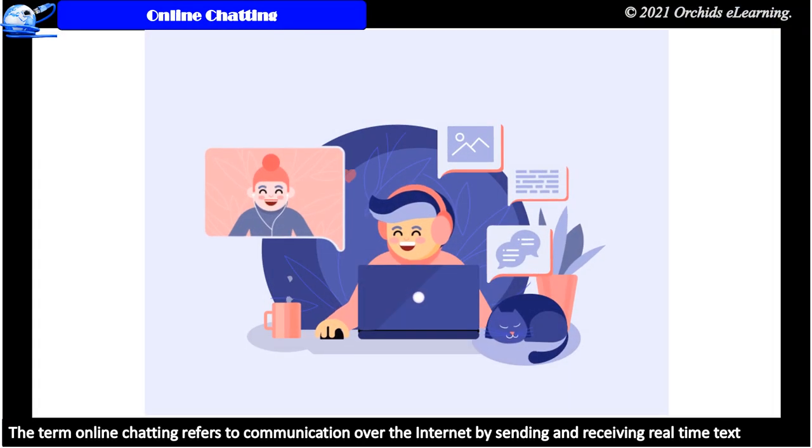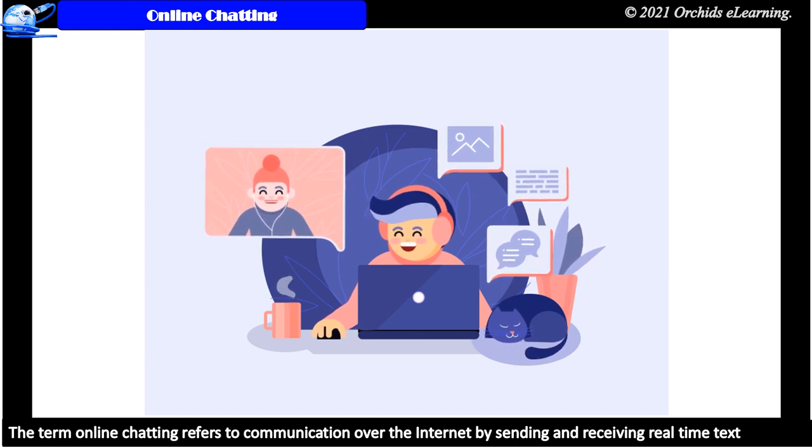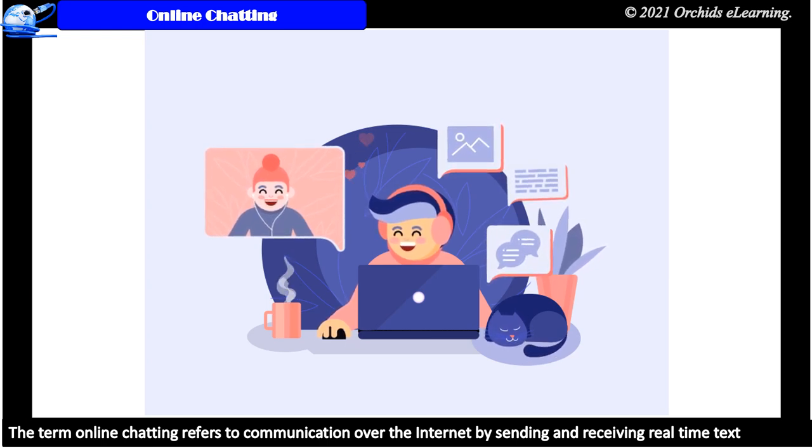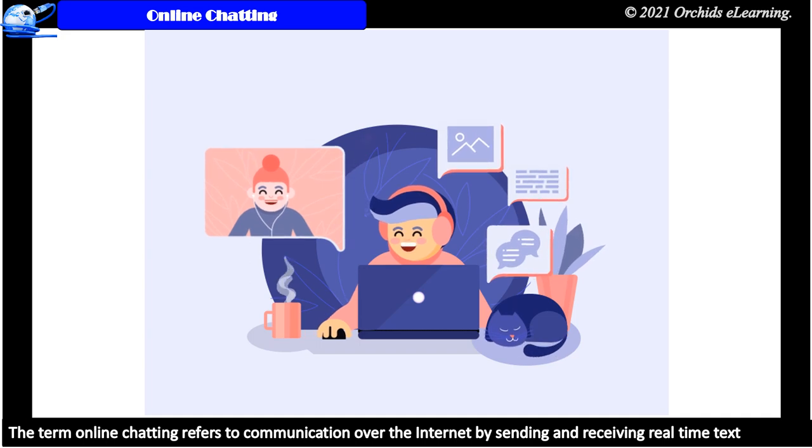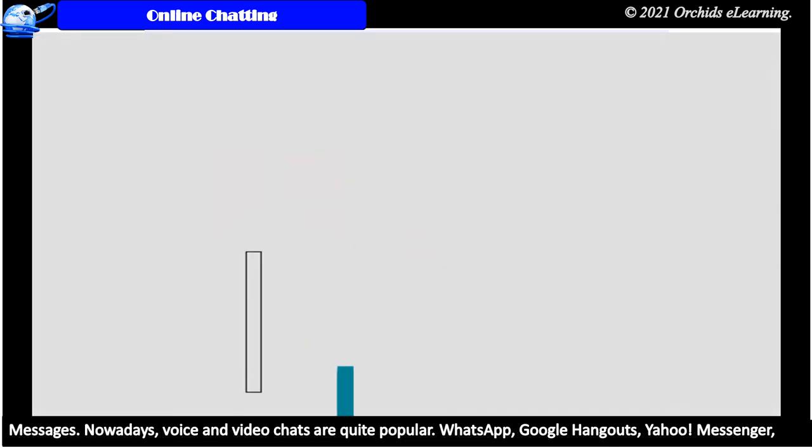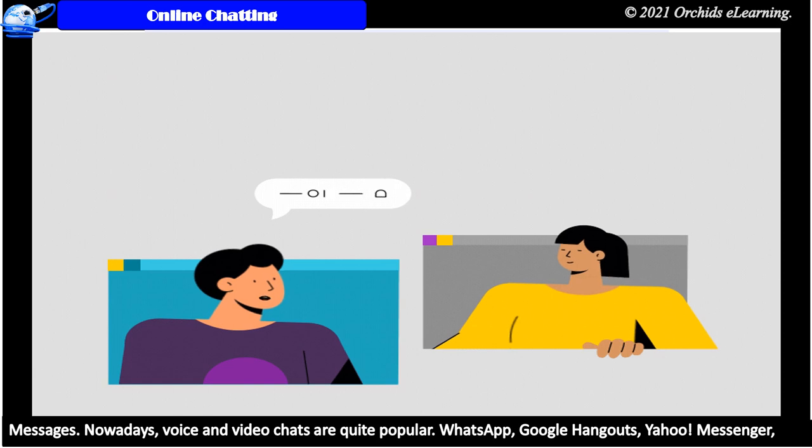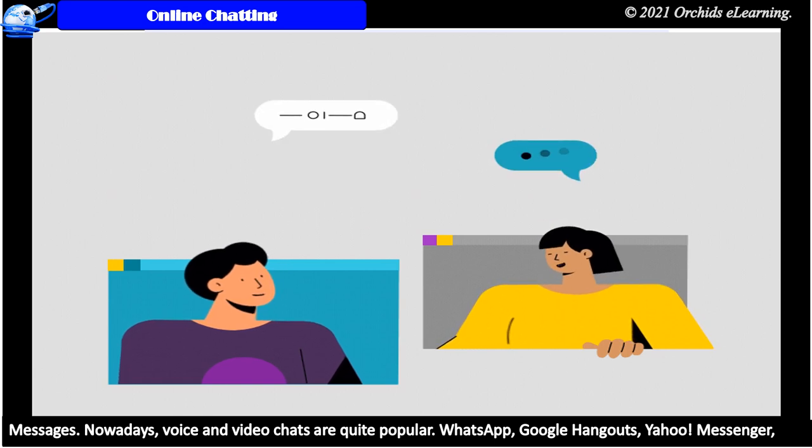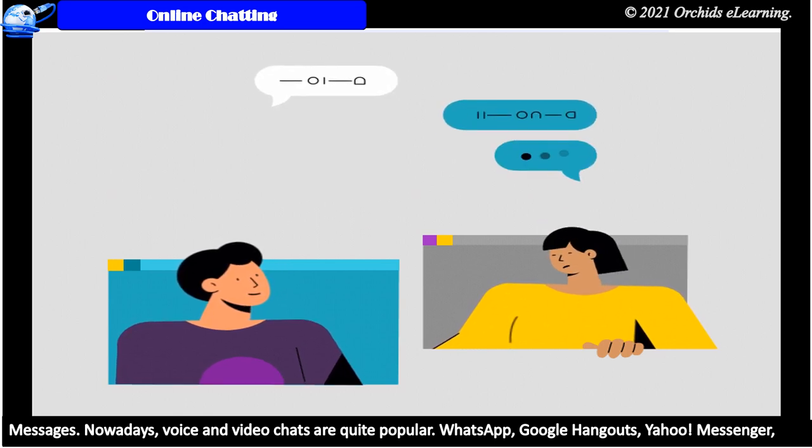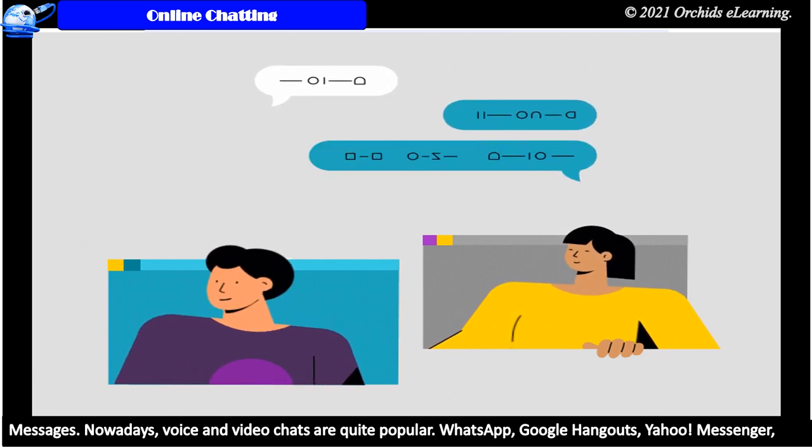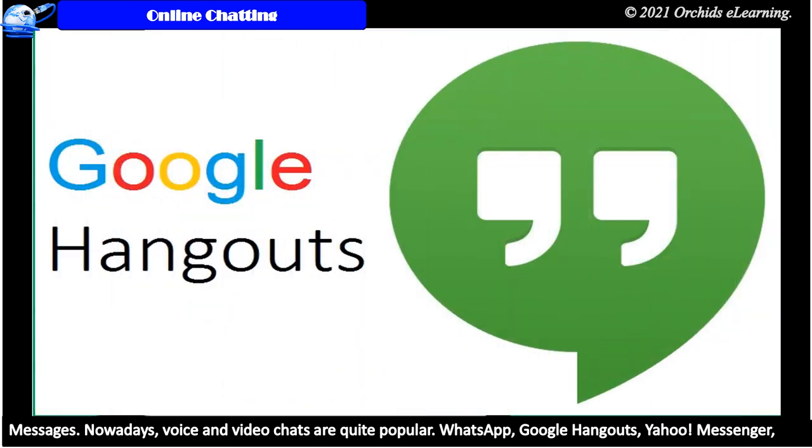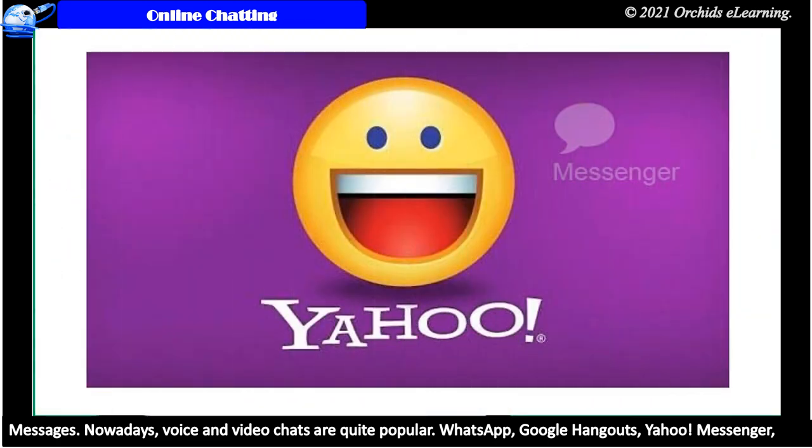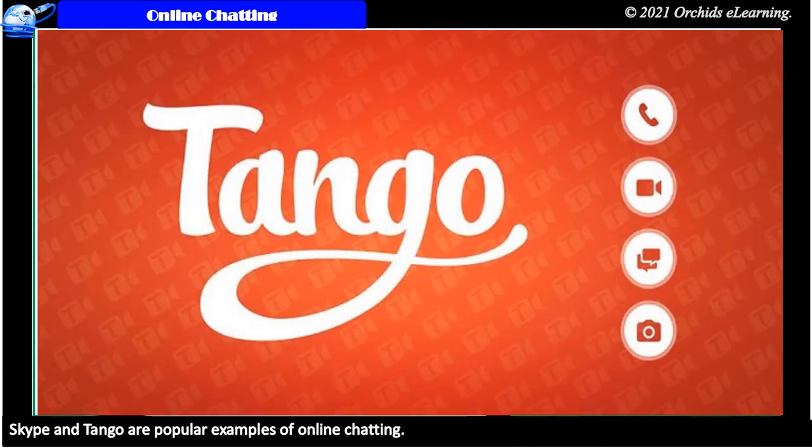Online chatting. The term online chatting refers to communication over the internet by sending and receiving real-time text messages. Nowadays, voice and video chats are quite popular. WhatsApp, Google Hangouts, Yahoo Messenger, Skype, and Tango are popular examples of online chatting.